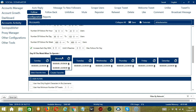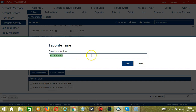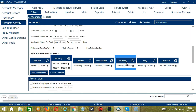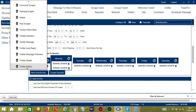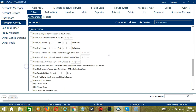You may save these time settings by clicking Create Favorite. Let's call it Twitter Follow, click Save. We can then open it by clicking Select Favorite Time and clicking Twitter Follow.